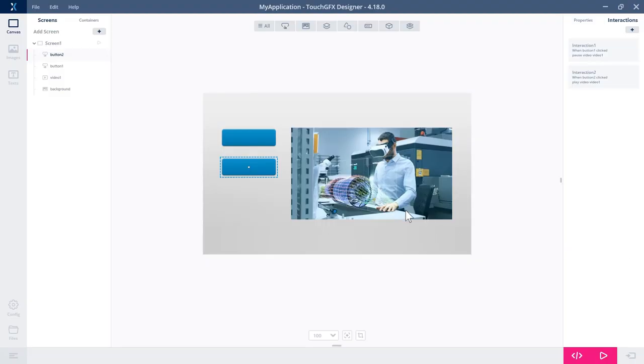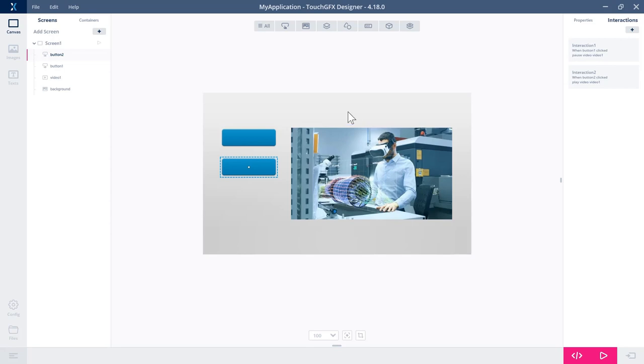Okay. So the next thing I would like to show you is how to convert a video file, whatever format, so MP4 or something like that, into a motion JPEG AVI file, which is what we need to use to use this video widget in TouchGFX.